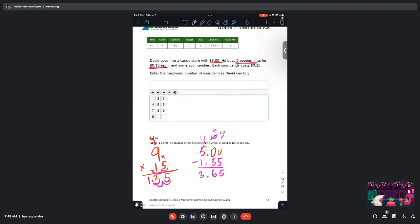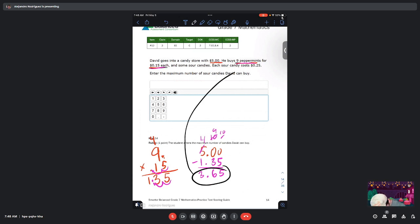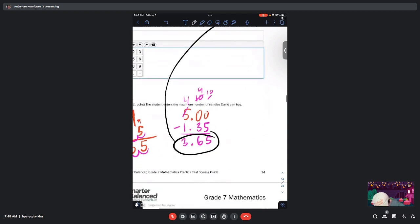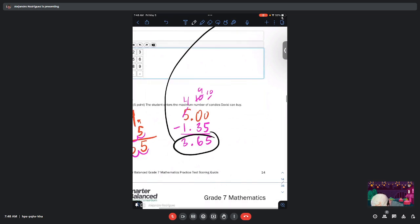So we know that David has $3.65 to spend on sour candy. So how many can he buy? Well, I can make a little table here on the right. These are the amount of sour candies and then the cost associated with it.